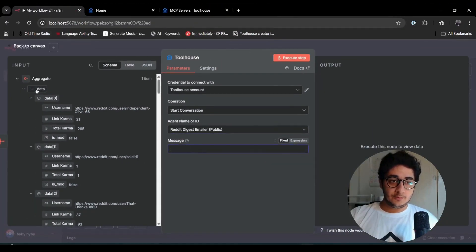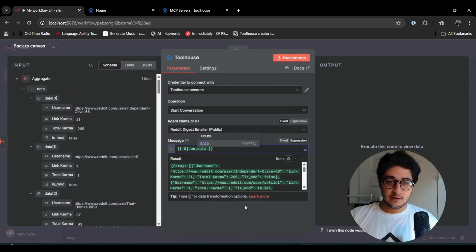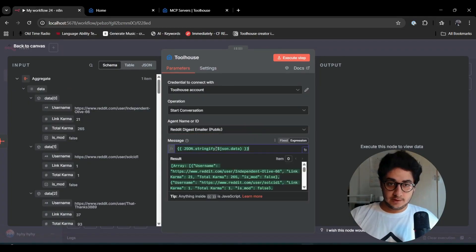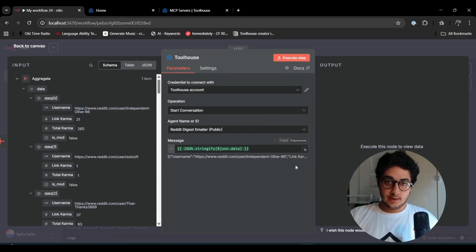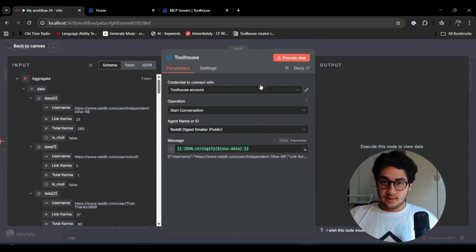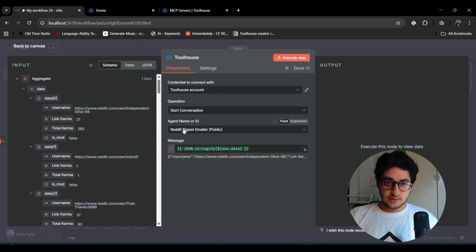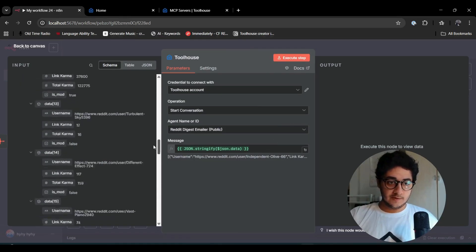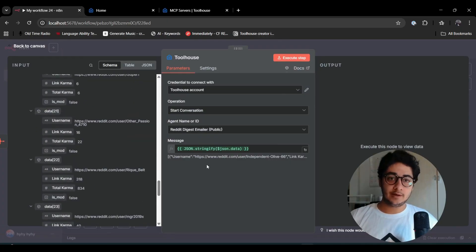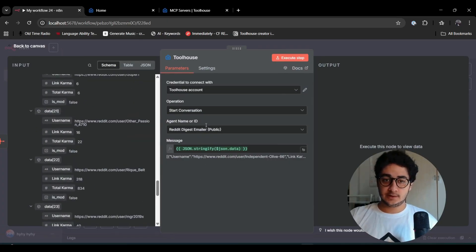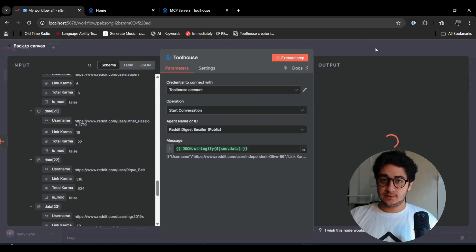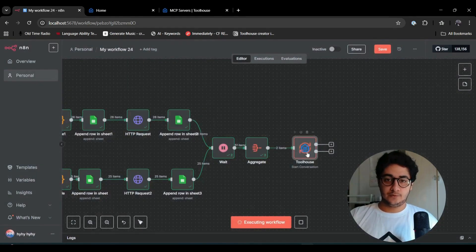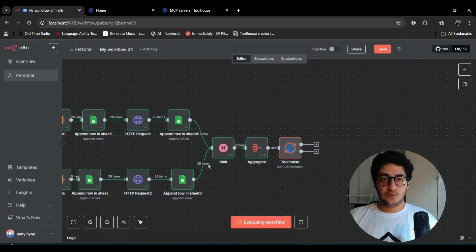I'm going to start a conversation and choose that emailer agent. As the message, I'm going to pass all the stuff I have. I'm happy with it. It's going to use that agent, send this message. We have all this data that I want in my email.